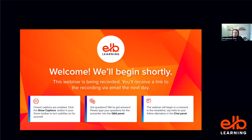If you have any questions during the webinar, feel free to use the Q&A panel as you need it. We'll be watching that and we'll do our best to answer all of them in the time we have. If we run out of time, we'll follow up with you offline afterwards. You can also live chat with other attendees — say hello, tell us where you're tuning in from, share your thoughts as the webinar goes on.